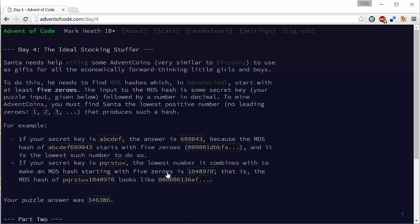Okay so this problem is all about Santa who needs some help mining some advent coins and to do so he needs to calculate the MD5 hashes of various numbers and he's looking for MD5 hashes that start with at least five zeros.